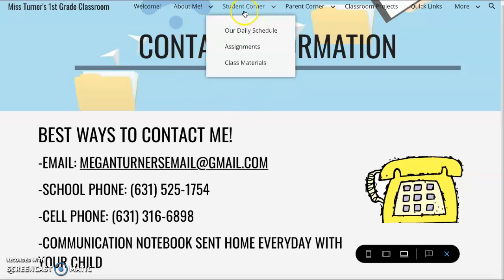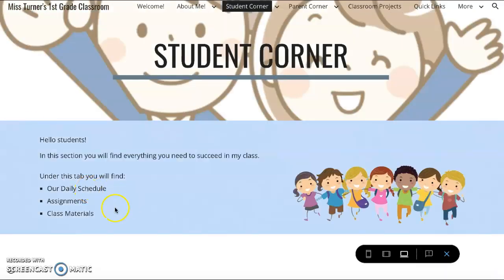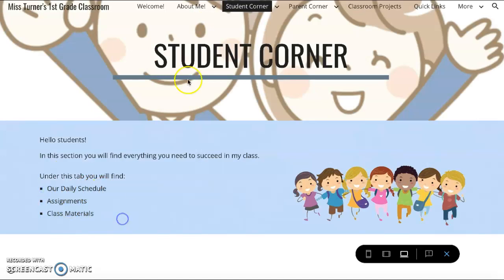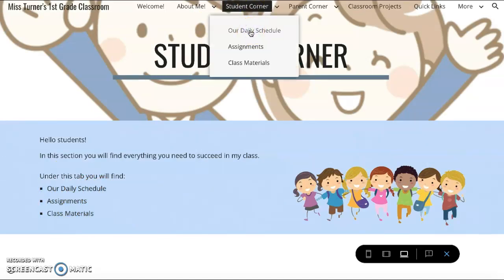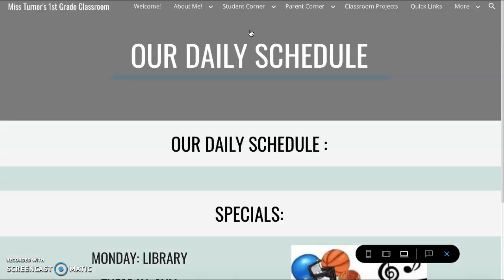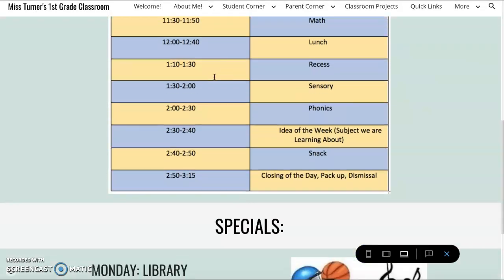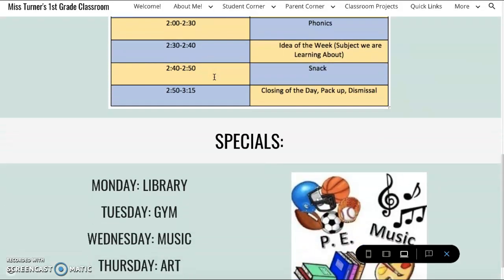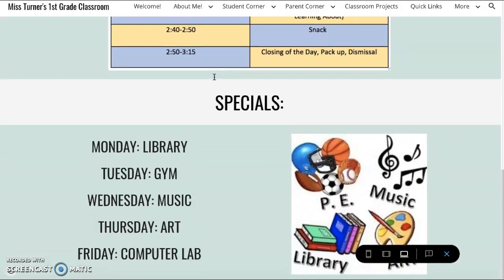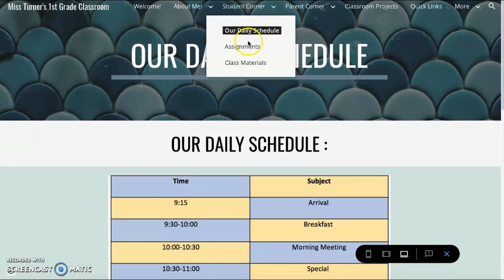The next tab is the Student Corner. The Student Corner is a tab that has our daily schedule, assignments, and class materials. There are three sub-pages under this, such as our daily schedule, which has a table on everywhere that we go throughout the day and our specials at the bottom of the page.